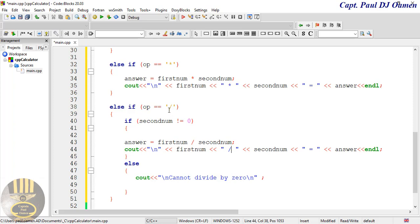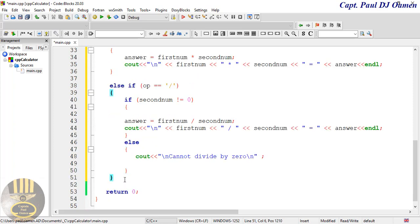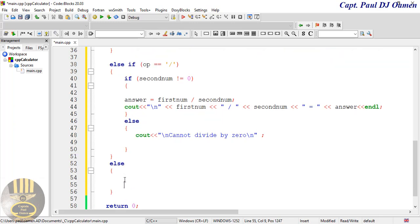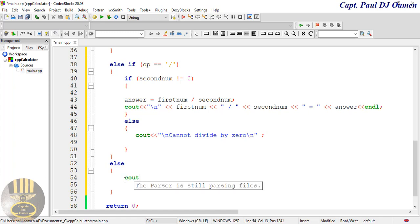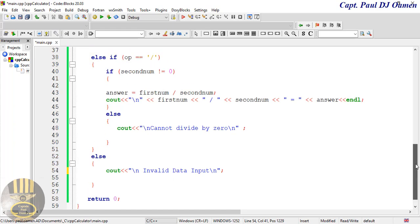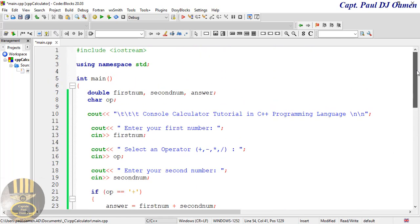Finally, I'll add an else clause at the end — in case the user enters something unexpected — and have the system output 'Invalid data input'. That covers all the cases for our calculator.